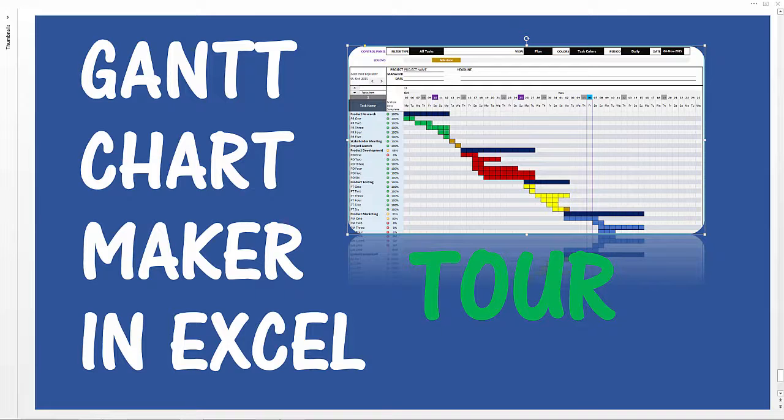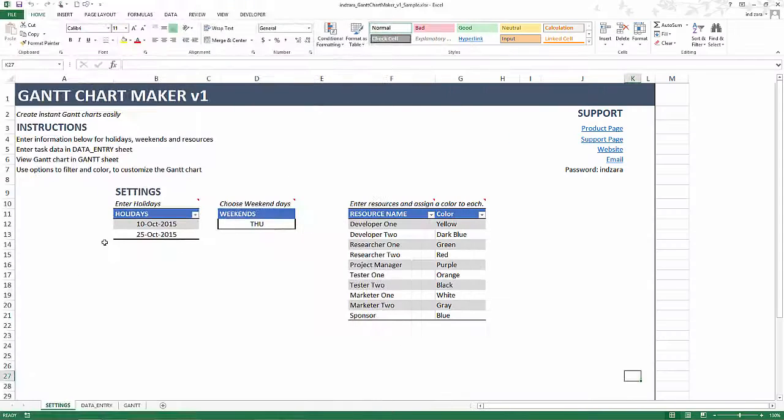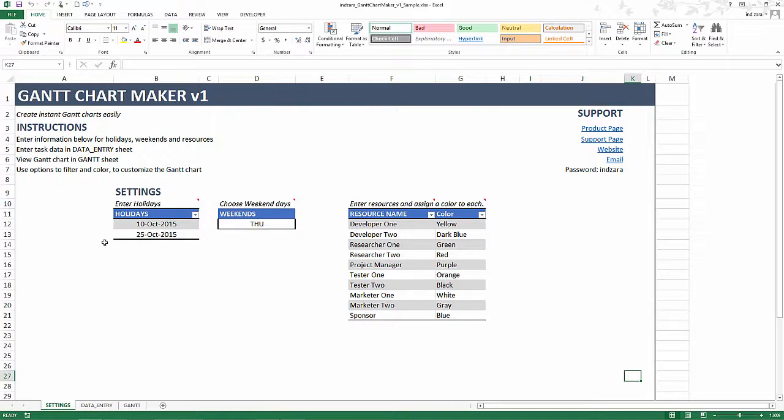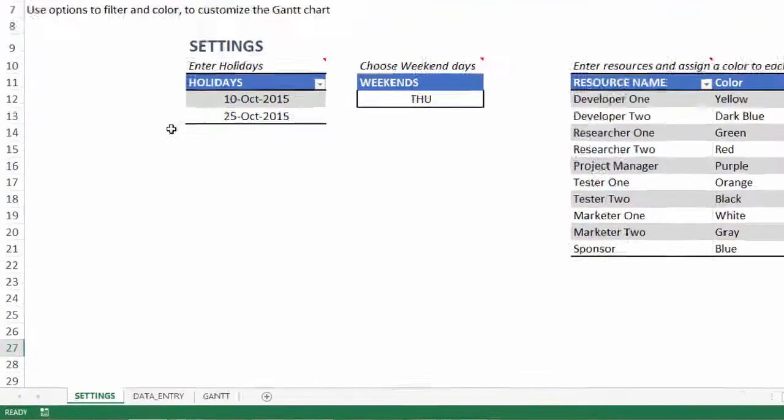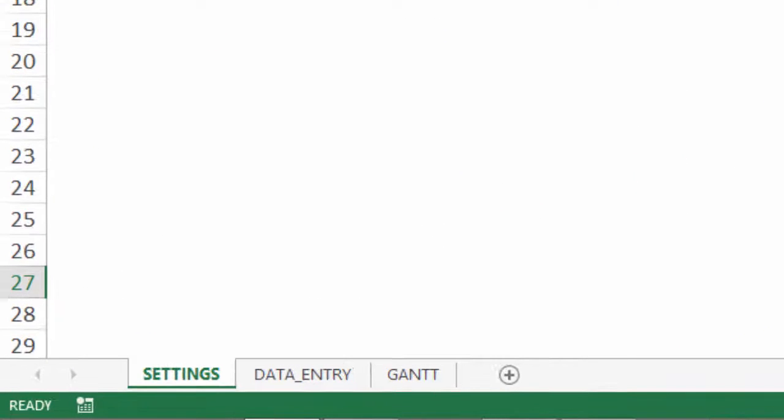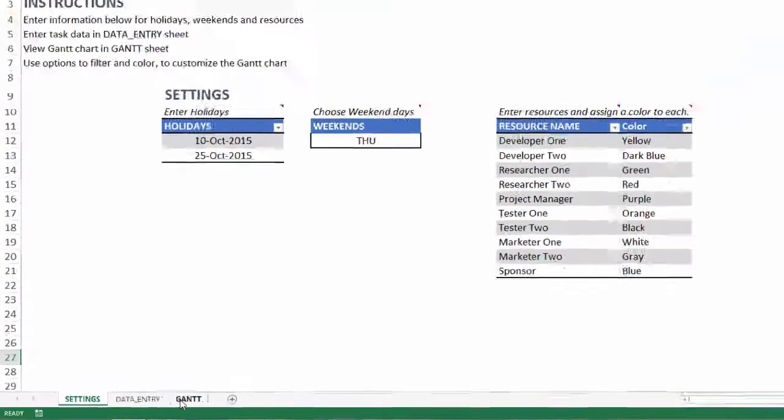Now in this video, I will be providing an overview of the features in this template. I have the template open and filled in with some sample data so I can illustrate the features. But when you download your copy, there won't be any data in the spreadsheets. You can just start entering your own information. The template is very simple. It has the settings sheet, data entry, and then the Gantt chart.